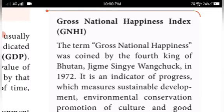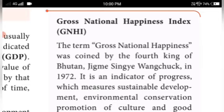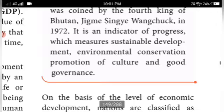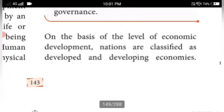Good governance is the responsibility of the government towards its people. GNHI is an indicator of progress which measures sustainable development and environmental conservation, and promotes culture and good governance. When these conditions exist in a country, the people are automatically happy and content to live there, which indicates the level of development.